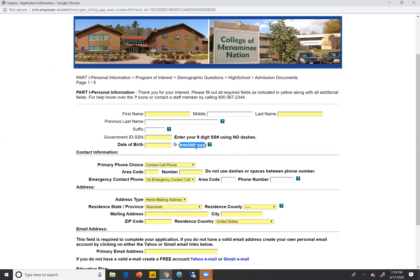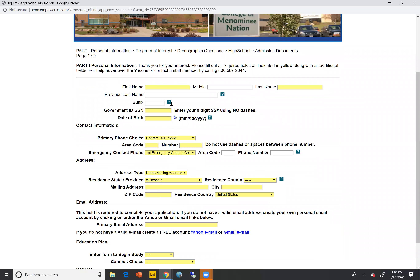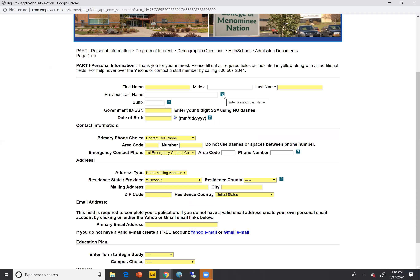For example, your Social Security number — they want that number but they don't want any dashes included. Another example is the date of birth: they want two digits for the month, two digits for the day, and four digits for the year. So if you're thinking about January, you're going to want to put 01. You'll also notice there are question mark boxes located next to the fields. If you hover over these — not click, but hover — they give you information as to what they're specifically asking for in that field, and a little box will appear.